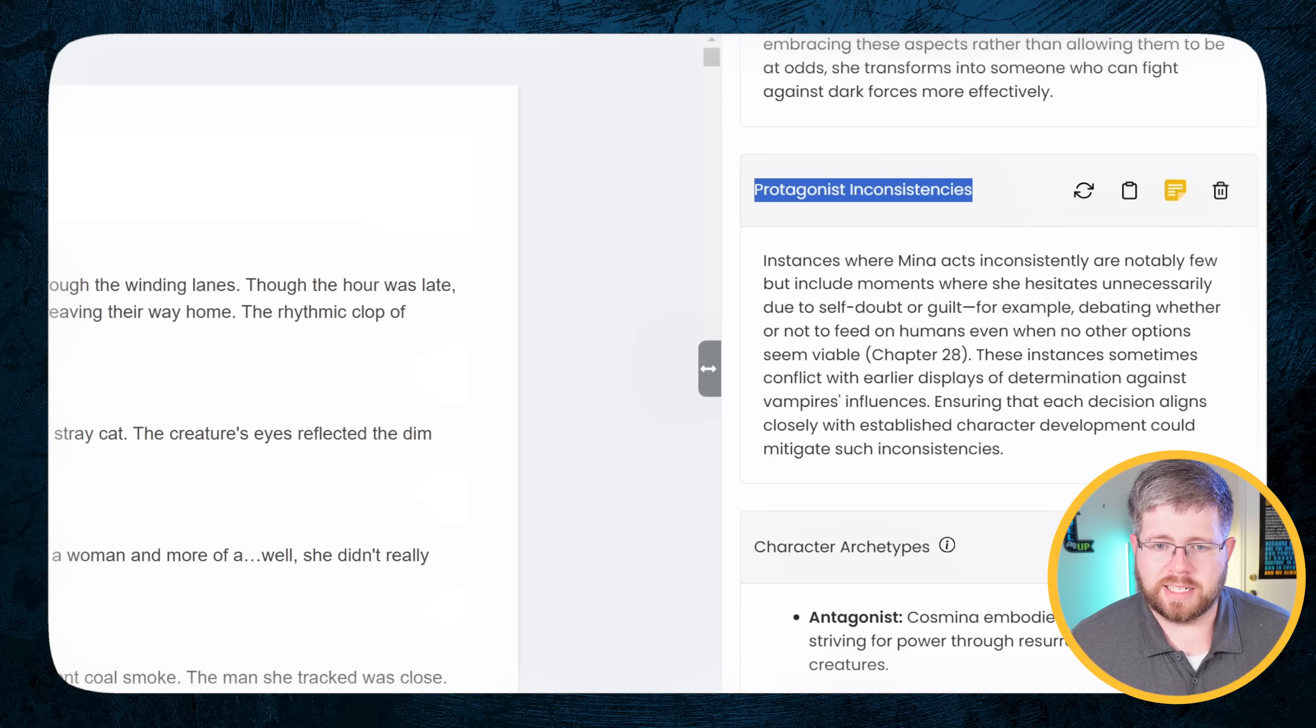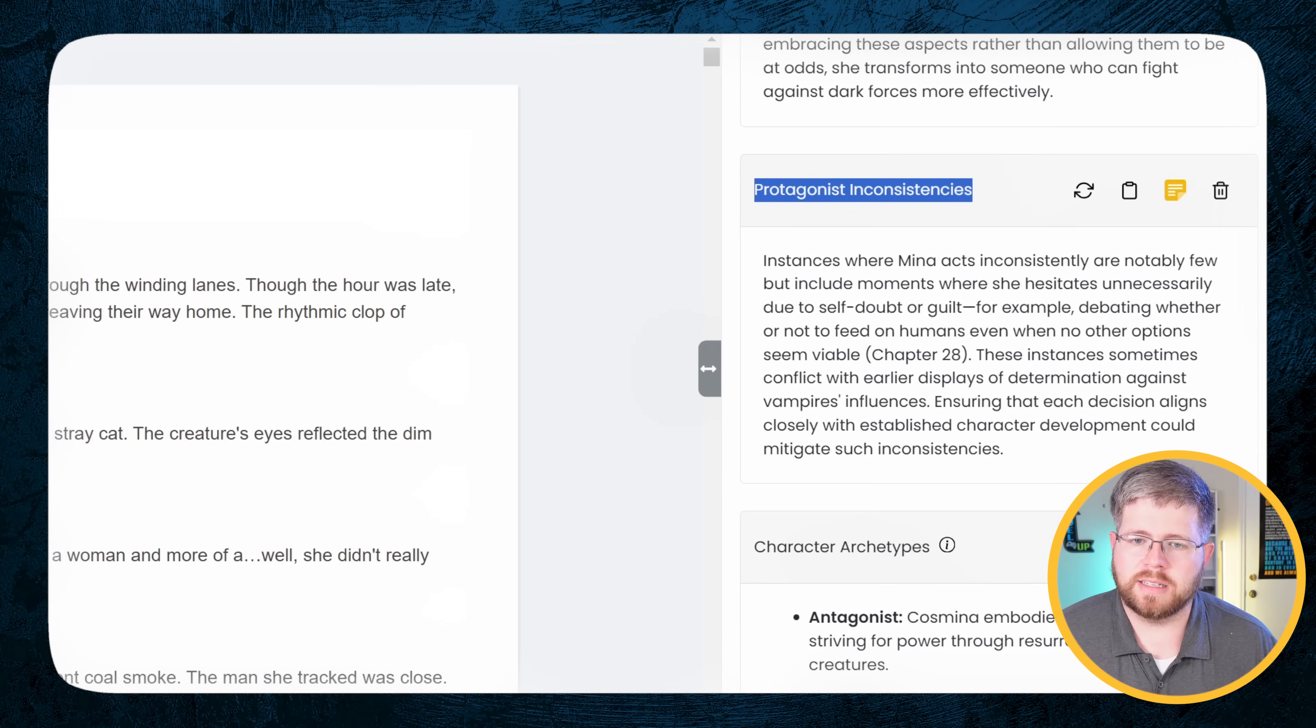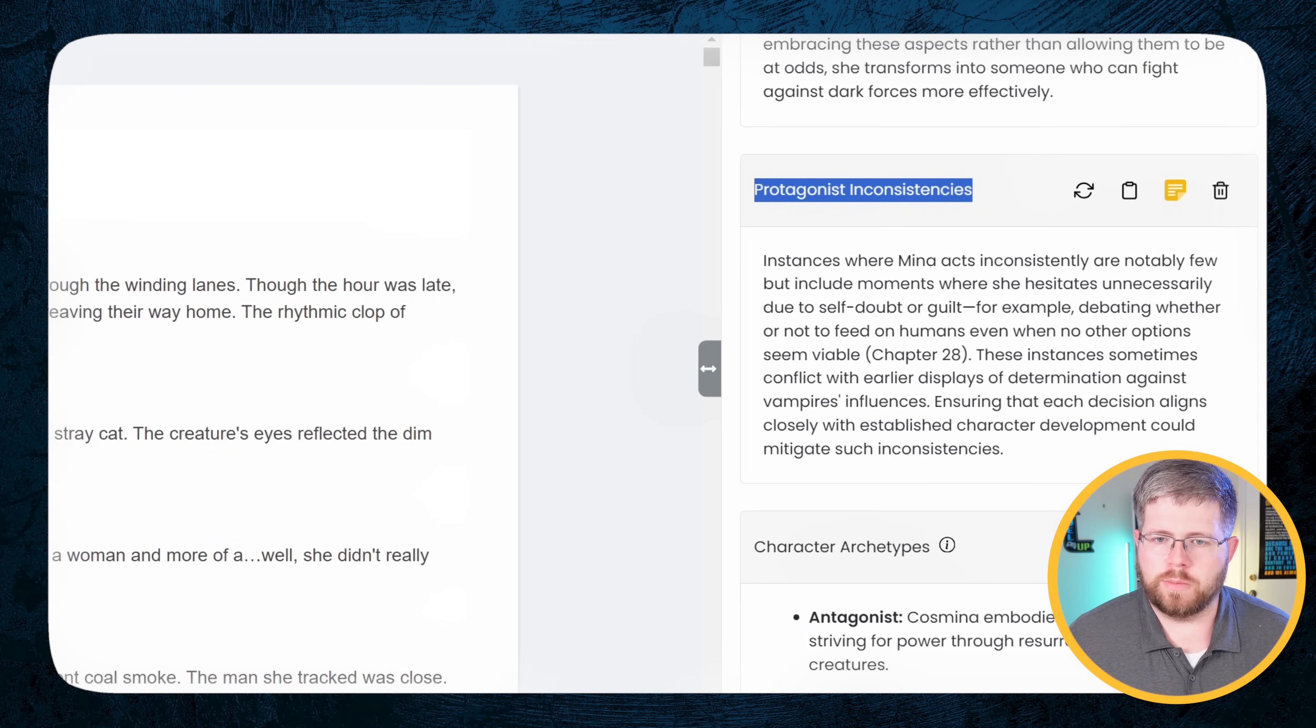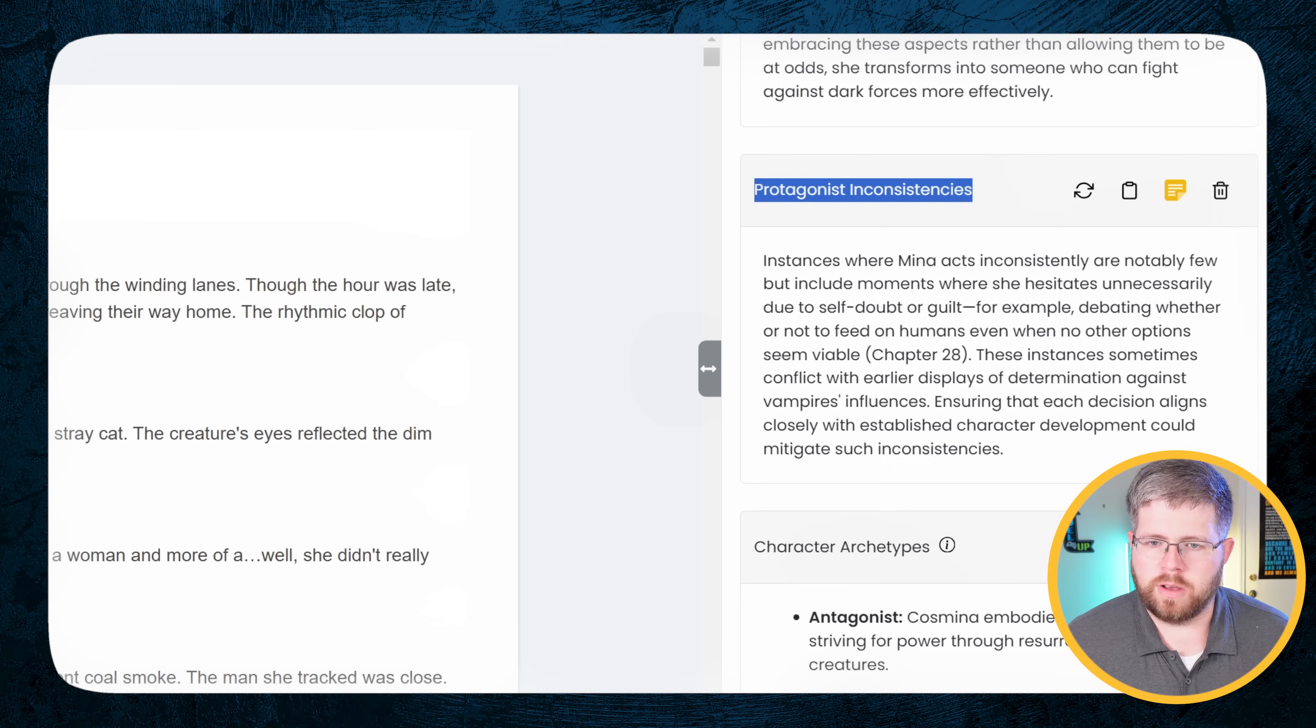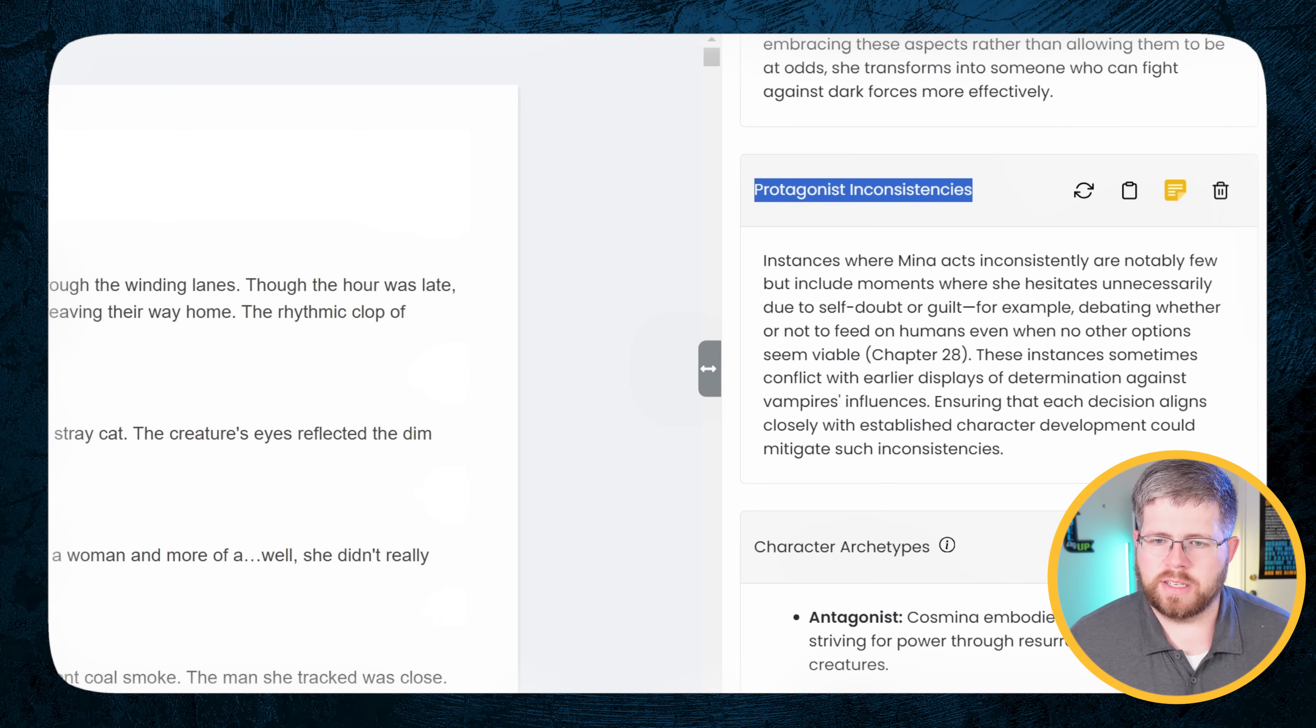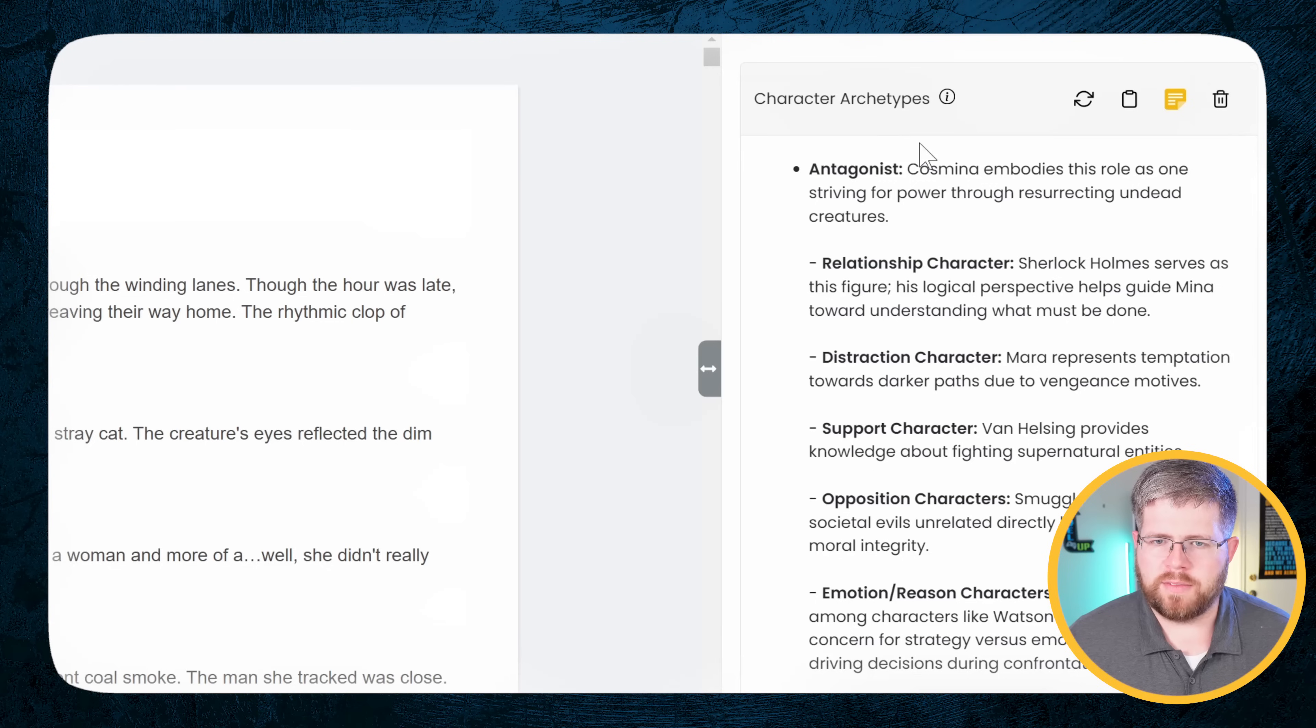So, protagonist inconsistencies. This could be a useful one to look at. Instances where Mina acts inconsistently are notably few, but include moments where she hesitates unnecessarily due to self-doubt or guilt. For example, debating whether or not to feed on humans even when no other options seem viable. Like Chapter 28. These instances sometimes conflict with earlier displays of determination against vampires' influence. Now, I'd say that's not quite right. But again, sometimes this is just to prompt you to say, maybe this is something to look at.